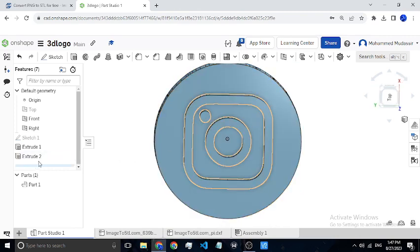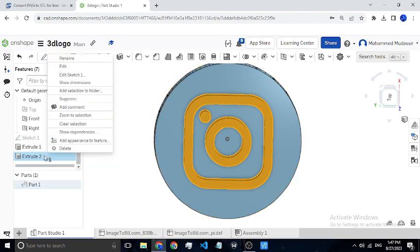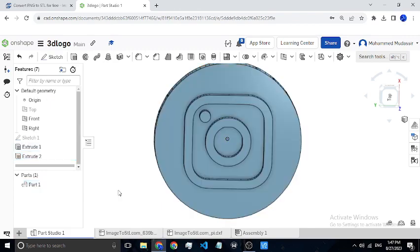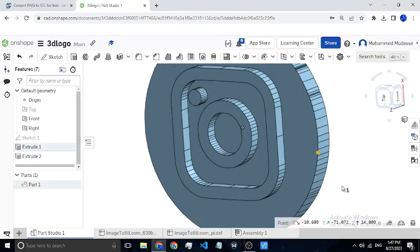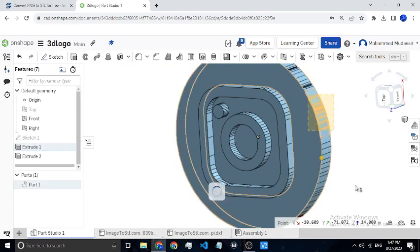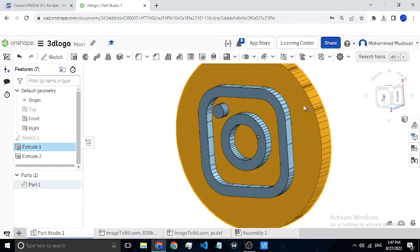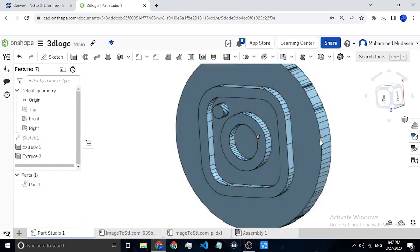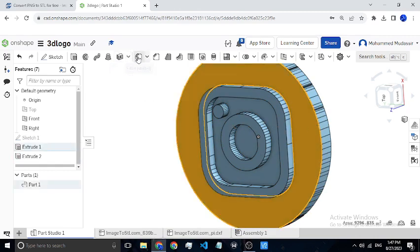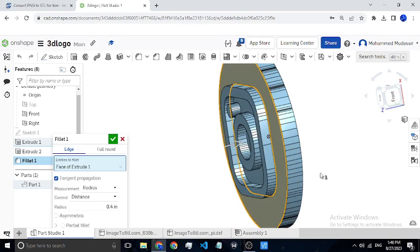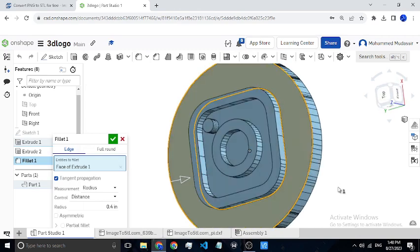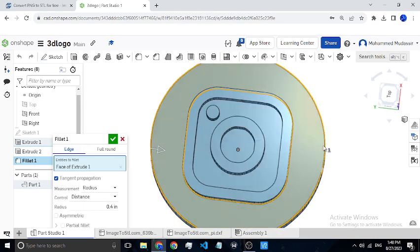I'll select the parts for Extrude 2 and give it a color of black. Now let's convert the edges. For Extrude 1, I'll select the circular model of the logo. We can add additional features — if you want to curve the edges, you can use the edge curve feature.